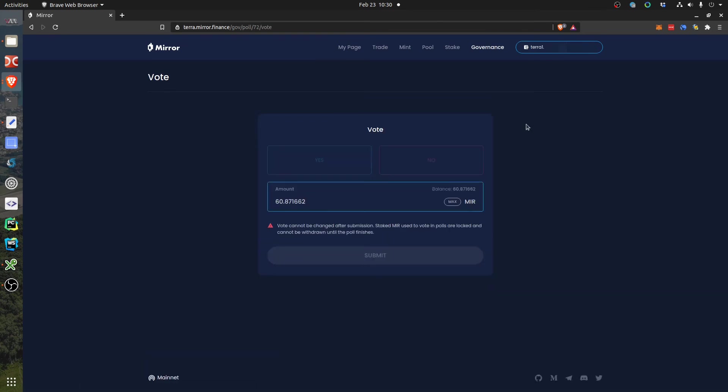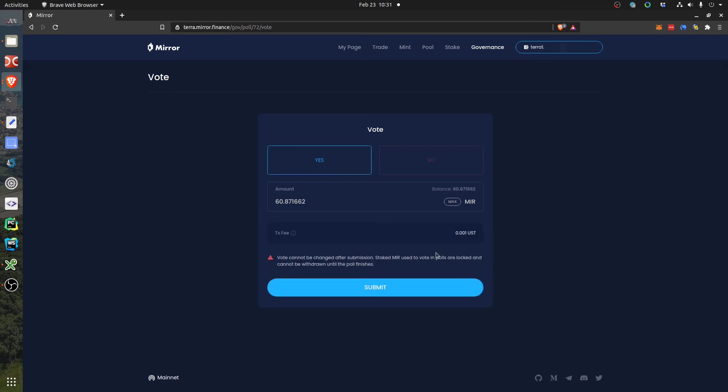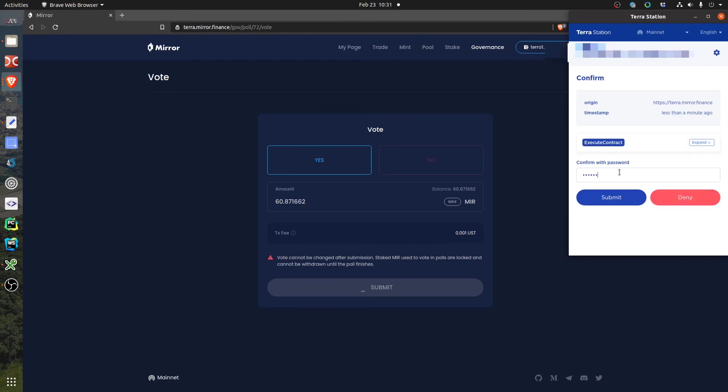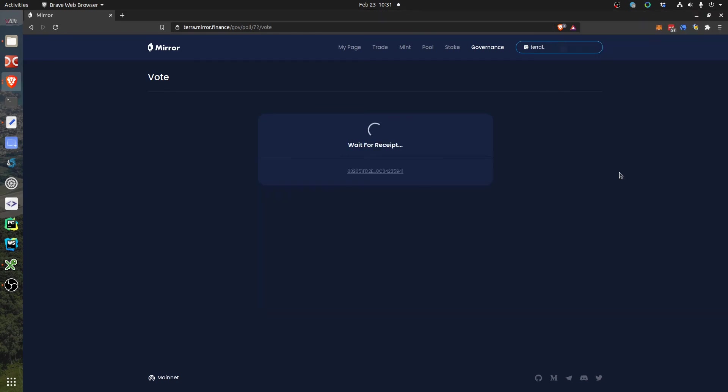Then you can select how many MIR you want to put. I will put the maximum that I have. Then I click yes. What happens after that? I cannot add more MIR tokens, so I decided to put the maximum already that I have. Then I click submit and confirm.